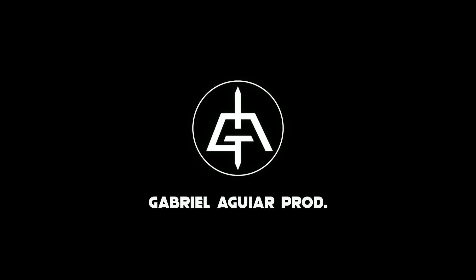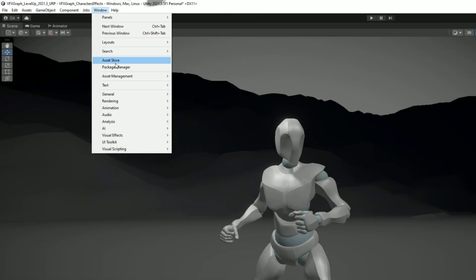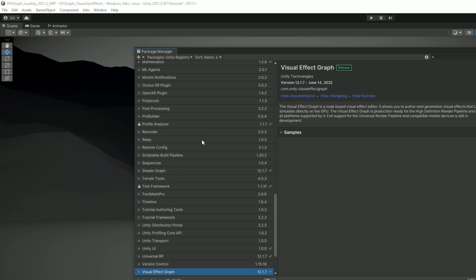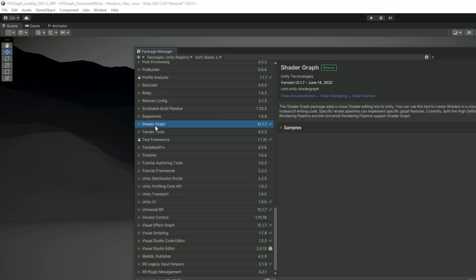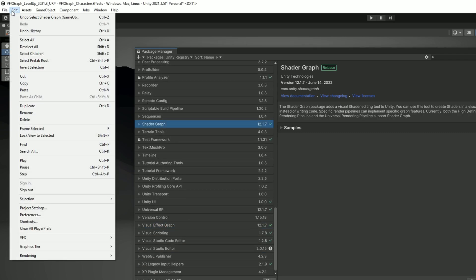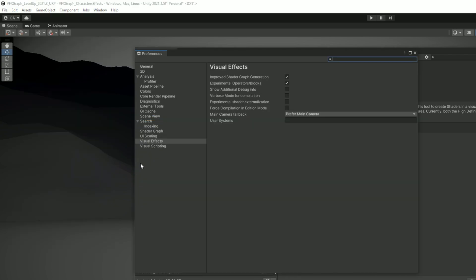And before we start just make sure that in package manager you have installed visual effect graph and shader graph and then in edit in preference you have in visual effects experimental operators slash blocks turn on.